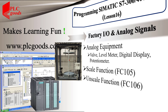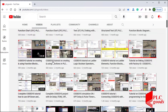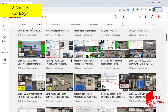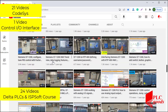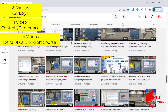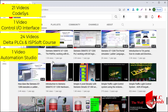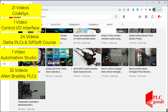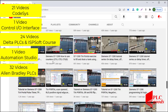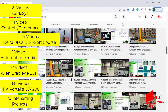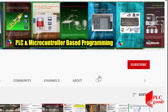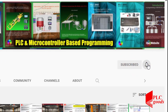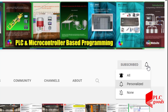Before we get started with today's video, I just wanted to inform you about all the great content we have been releasing on the PLC Goods YouTube channel, which includes industrial automation, PLC programming, HMI, and microcontroller-based developments. My name is Syed Reza, and if you enjoy this video I would appreciate it if you could click the subscribe button as well as the notification bell to receive the latest content.